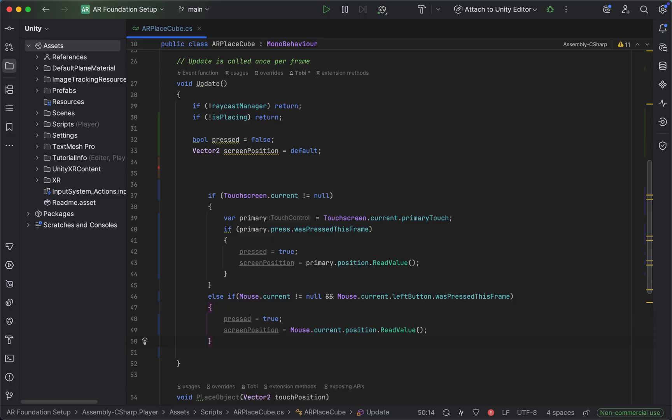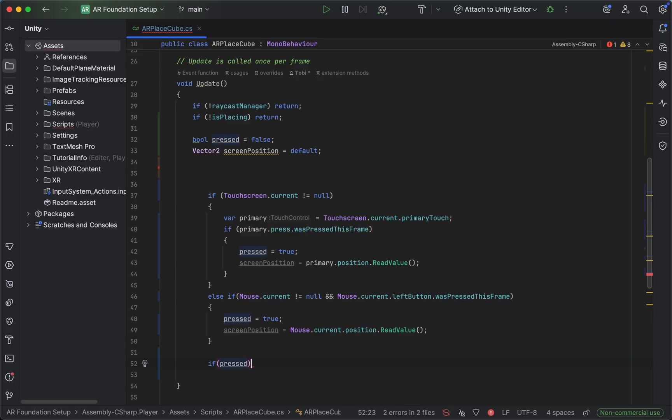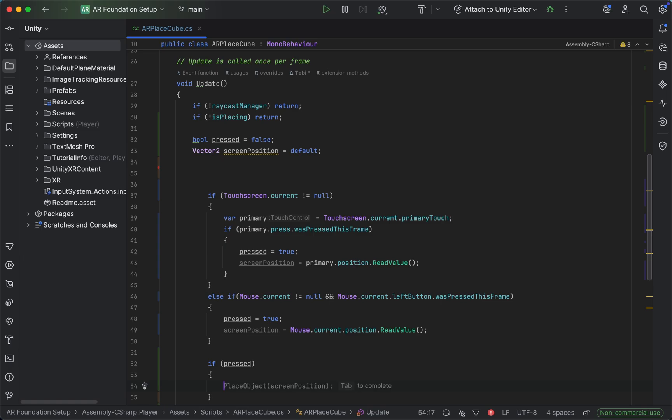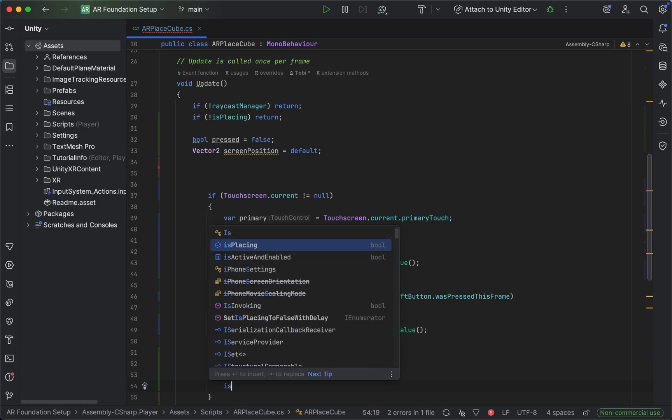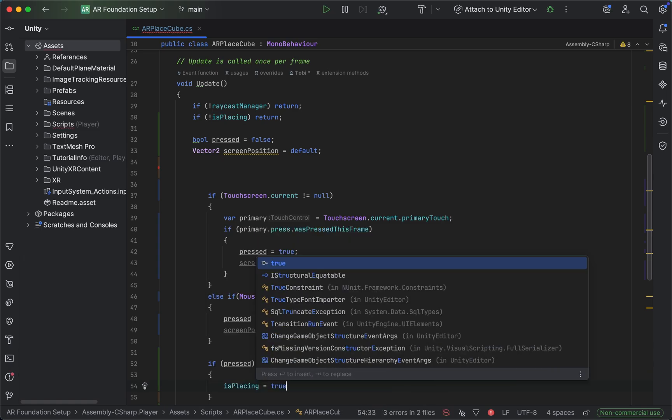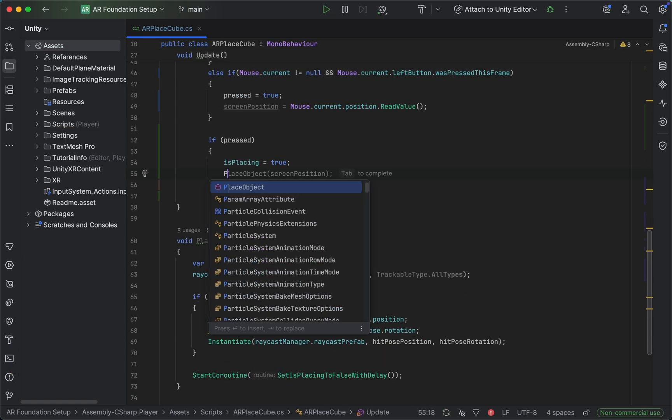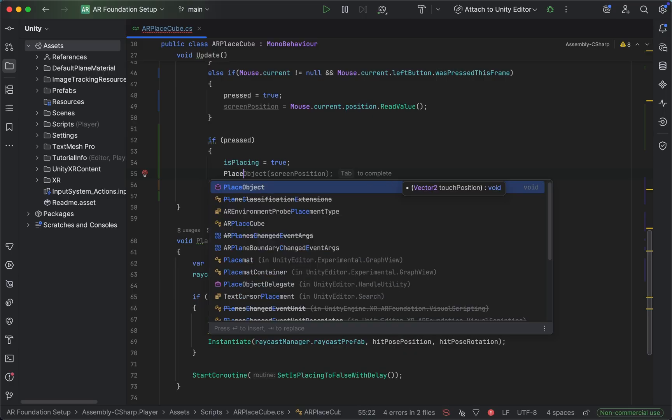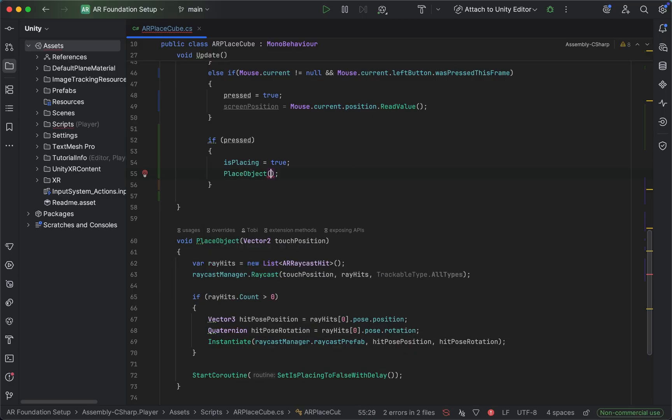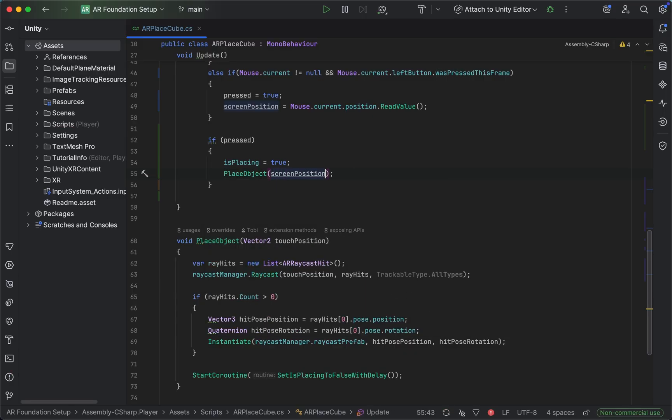And then finally, we want to say if pressed. So if we pressed on the screen, then we want to set the isPlacing to true. And then, of course, we want to call our method down here as we've already been doing with the old input system.